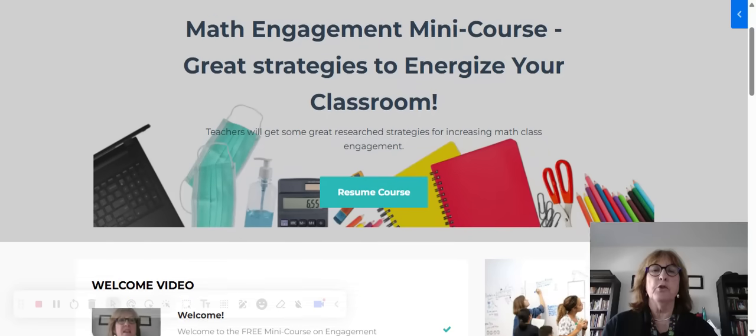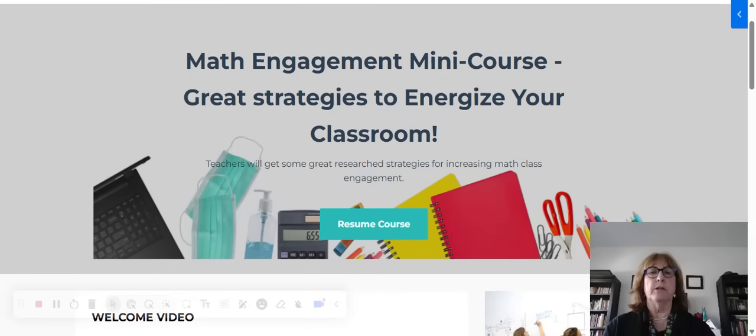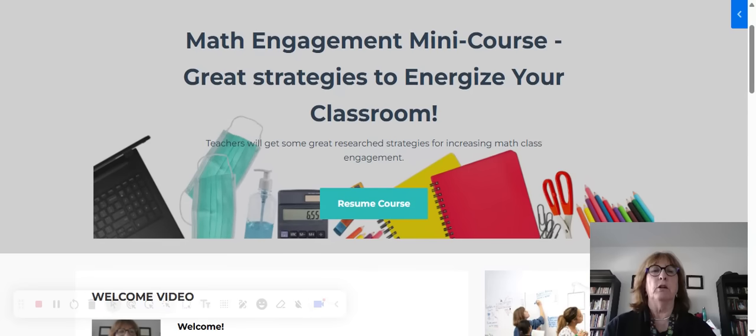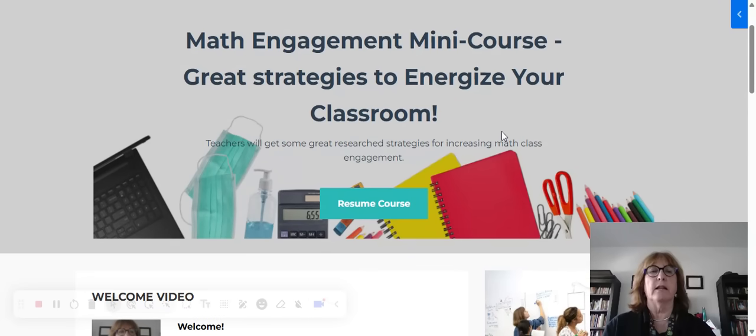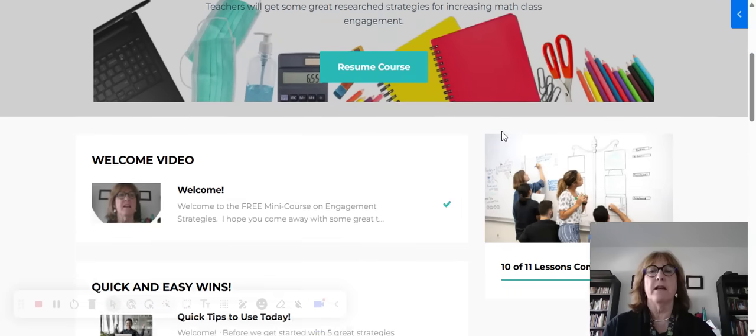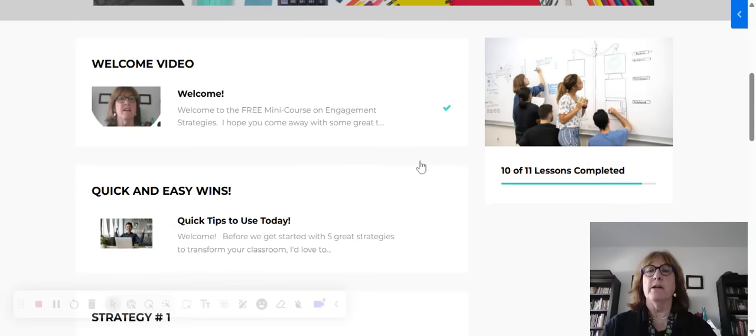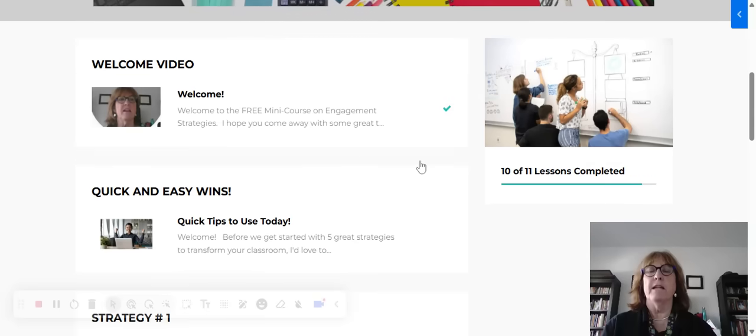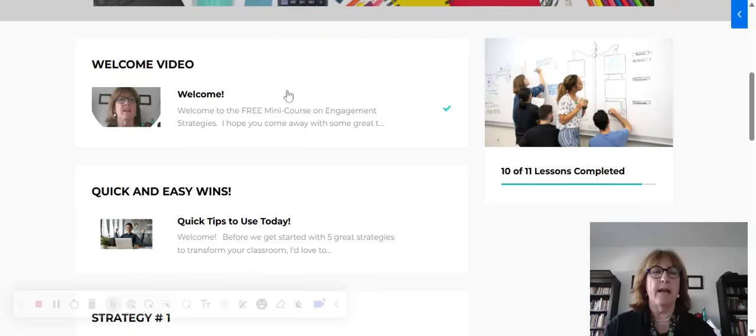This is your student portal. This is what it will look like when you log in, and right here it will say start here. You just click on that. You're going to get a welcome video that's going to show you how to navigate the course.